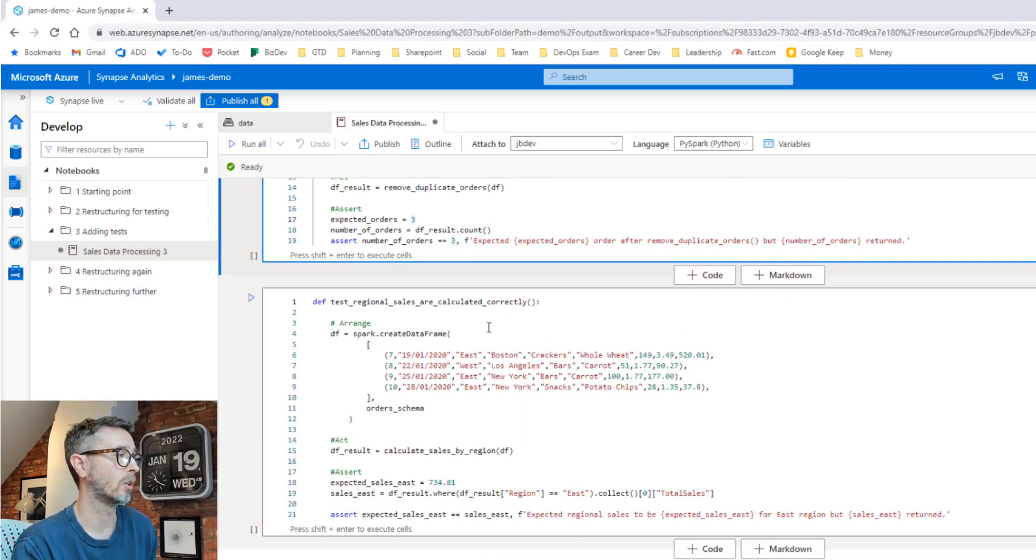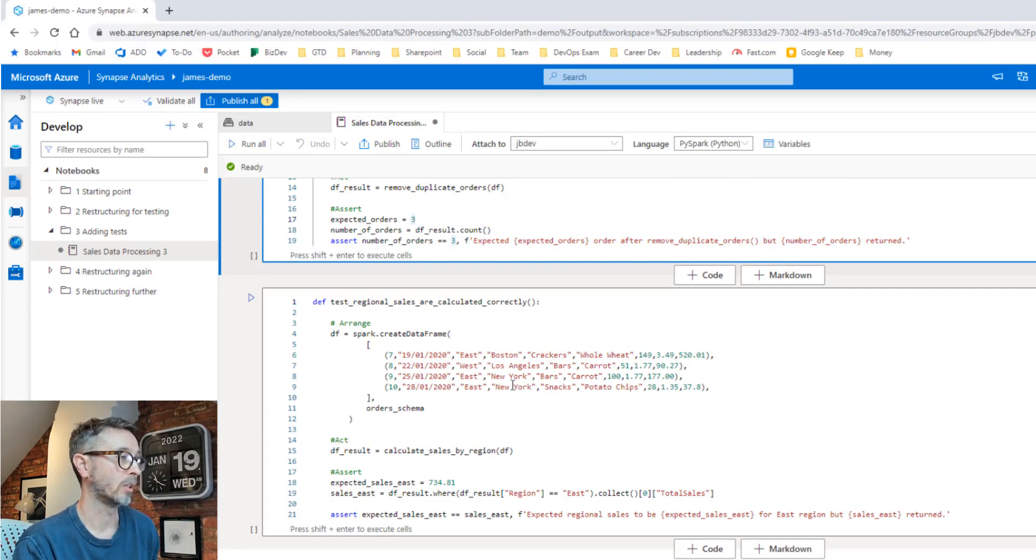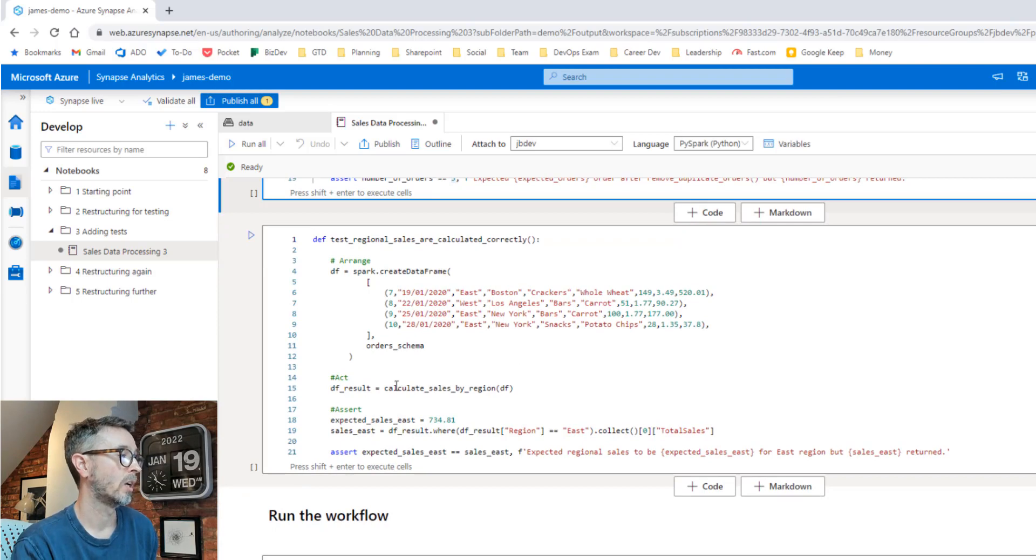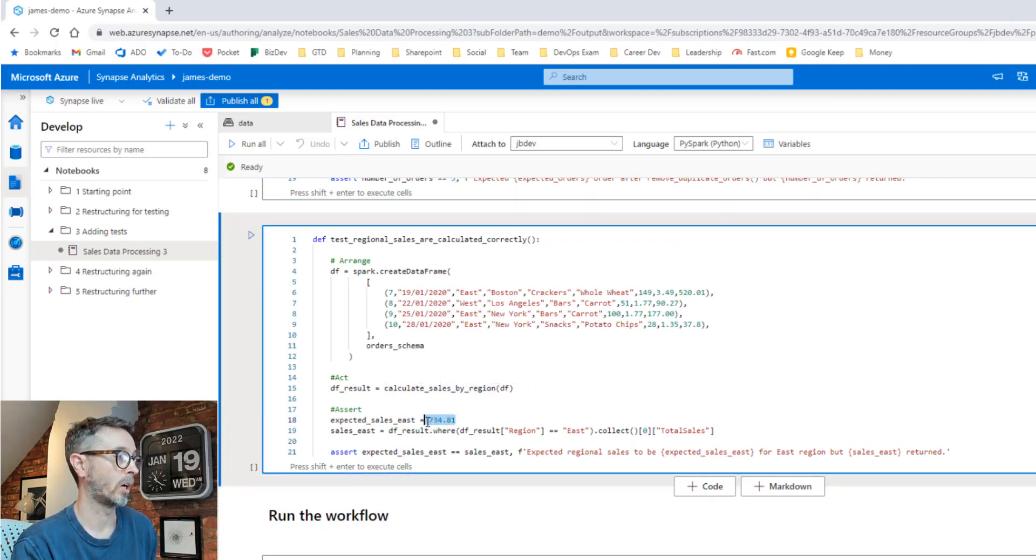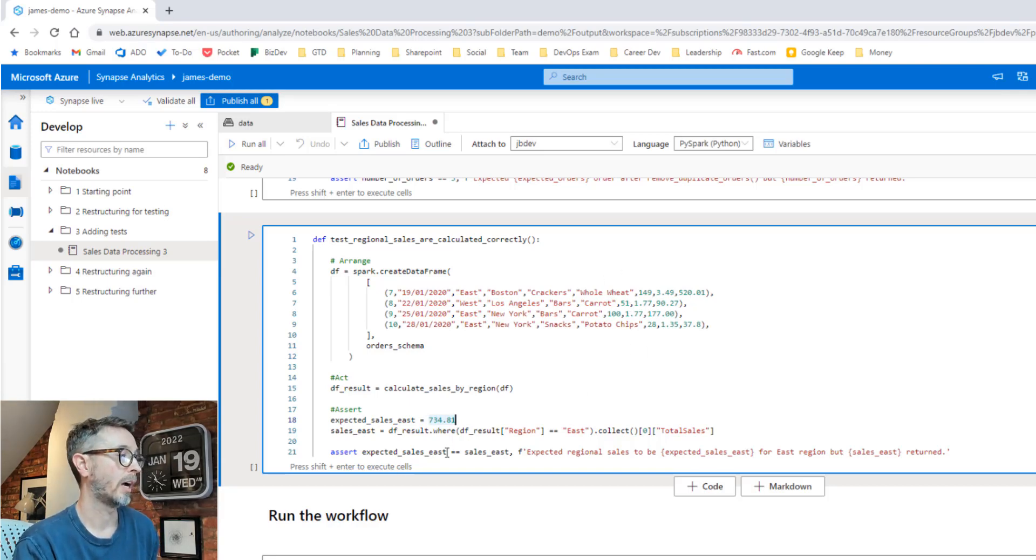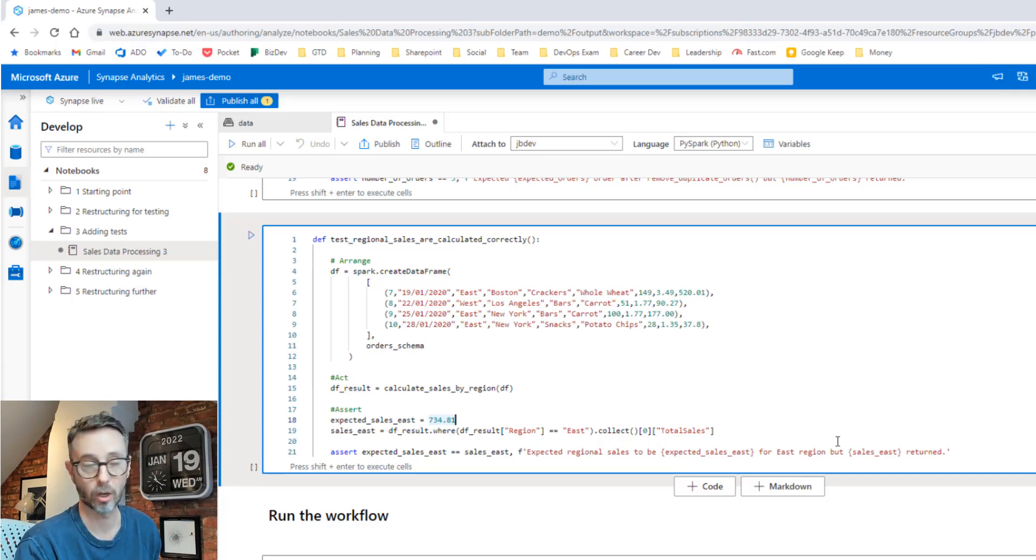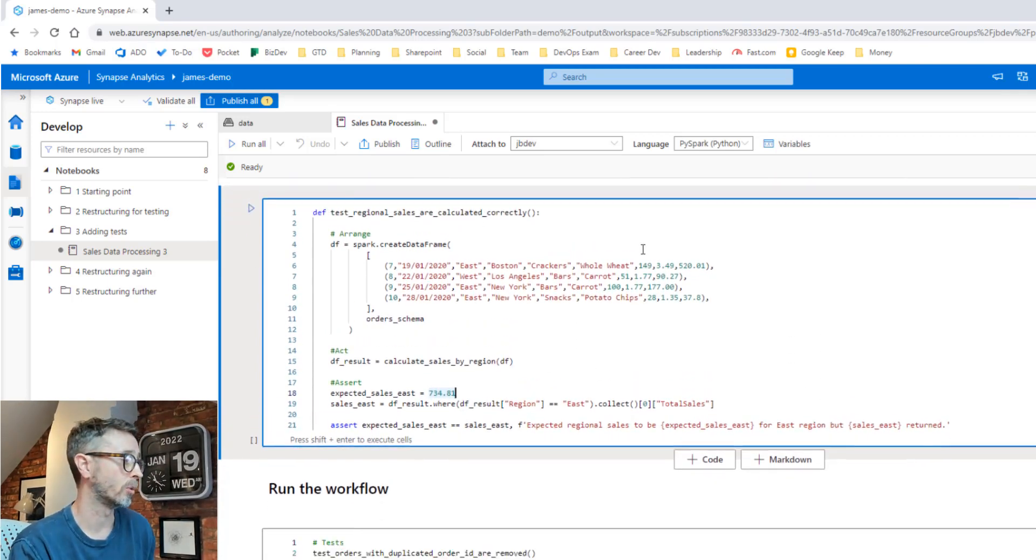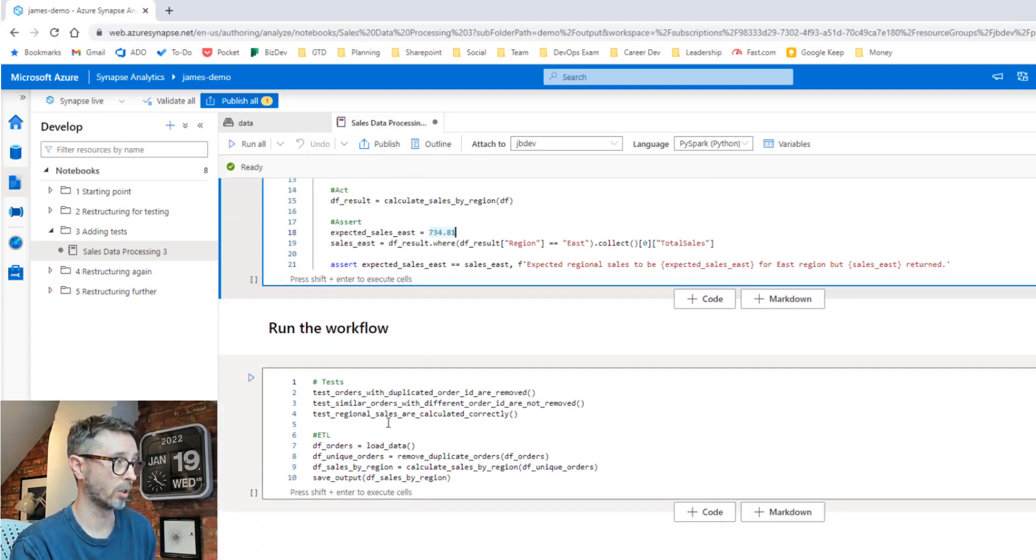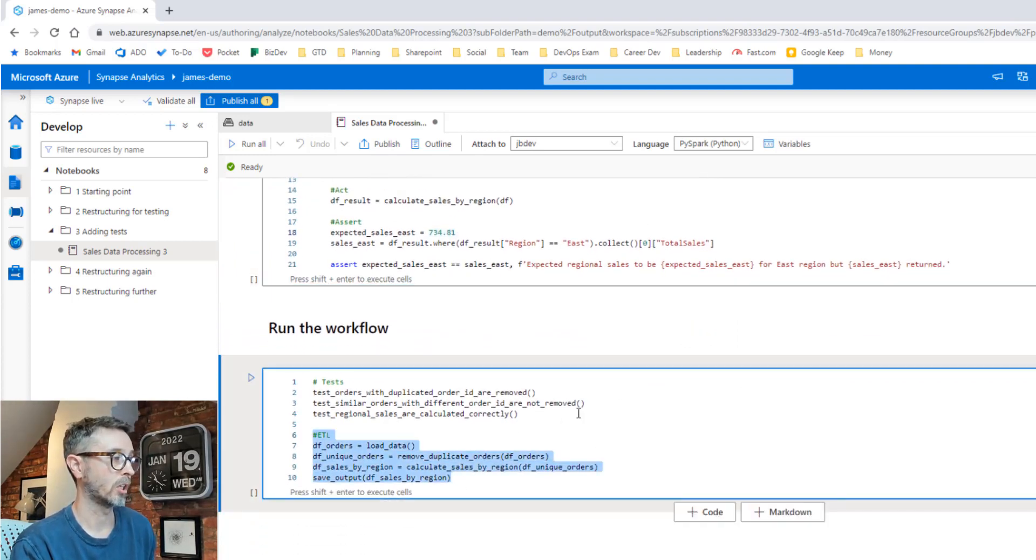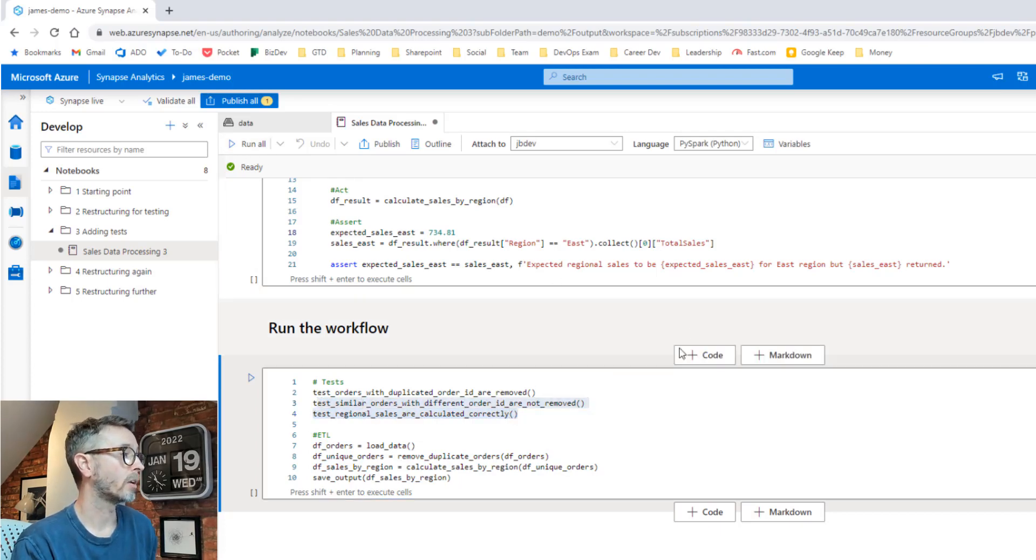Final unit test I've got in this notebook is around the regional sales calculations. So again, we can simulate some more test data. We've got three sales in East region, one in the West. If we call our calculate sales by region, we expect what our figure is going to be based on a manual calculation we can do based on this subset of data and check it's as we expect. And if not, we're going to throw an error message. So we defined all these tests as functions like in a previous notebook, which means we need to orchestrate running them. So down at the bottom here, we've got our ETL process. But before we do that, we're going to call all our tests.